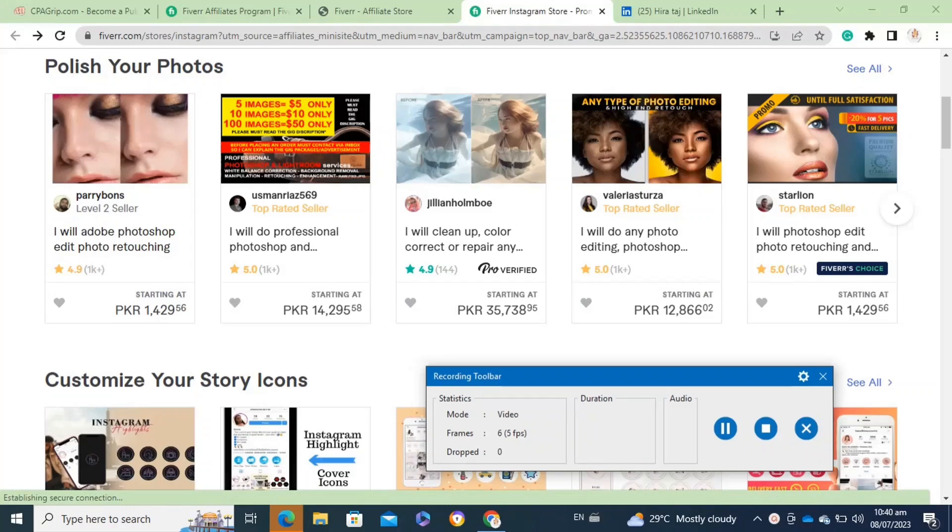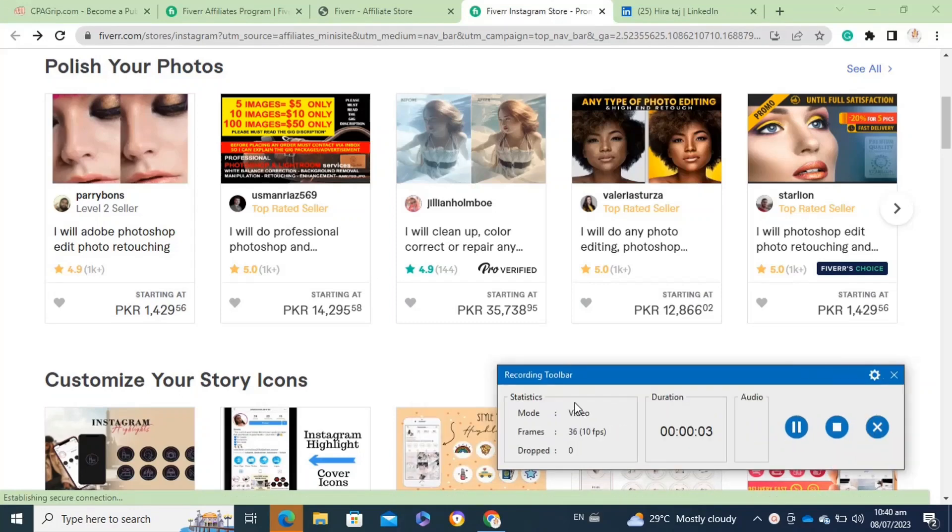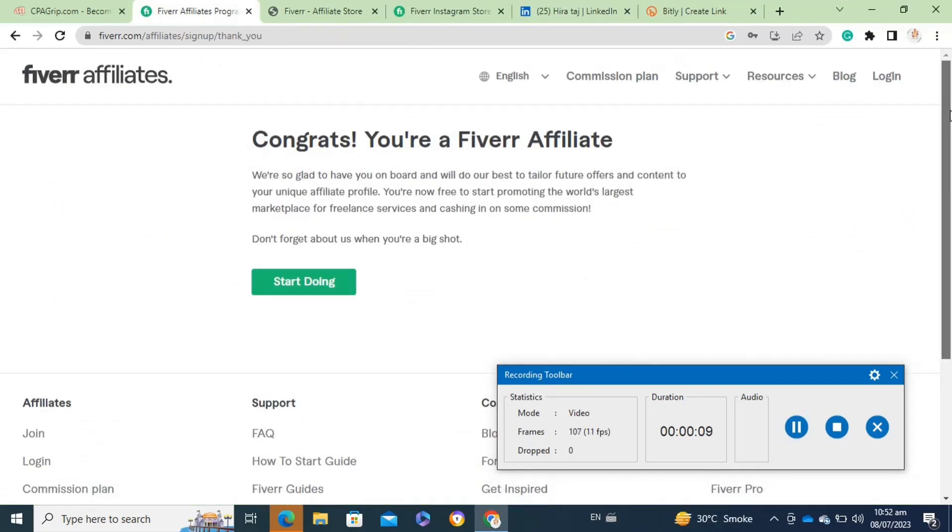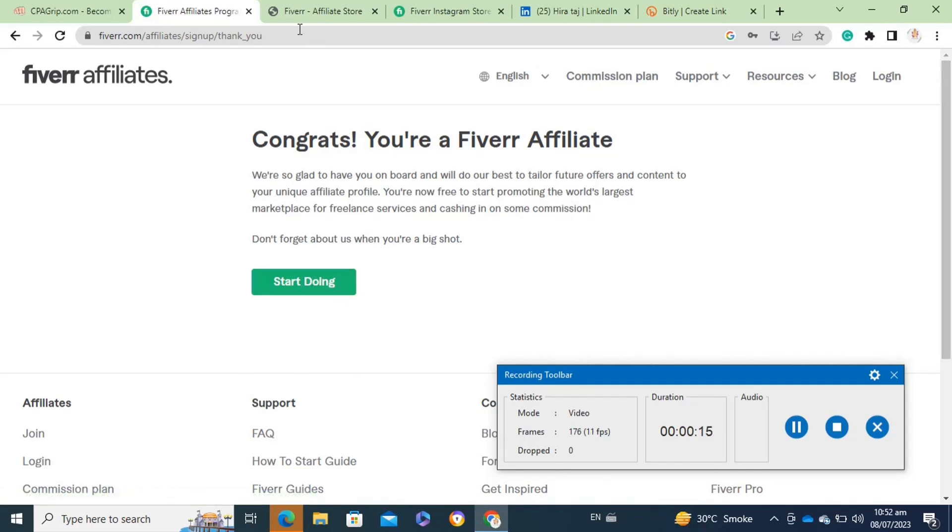Here's how to join Fiverr's affiliate program. It's actually quite easy to do, so make sure you watch till the very end so you don't miss any important steps. First, you will need to go to your Fiverr affiliates program and then you have to apply for it, then click on the start doing option.